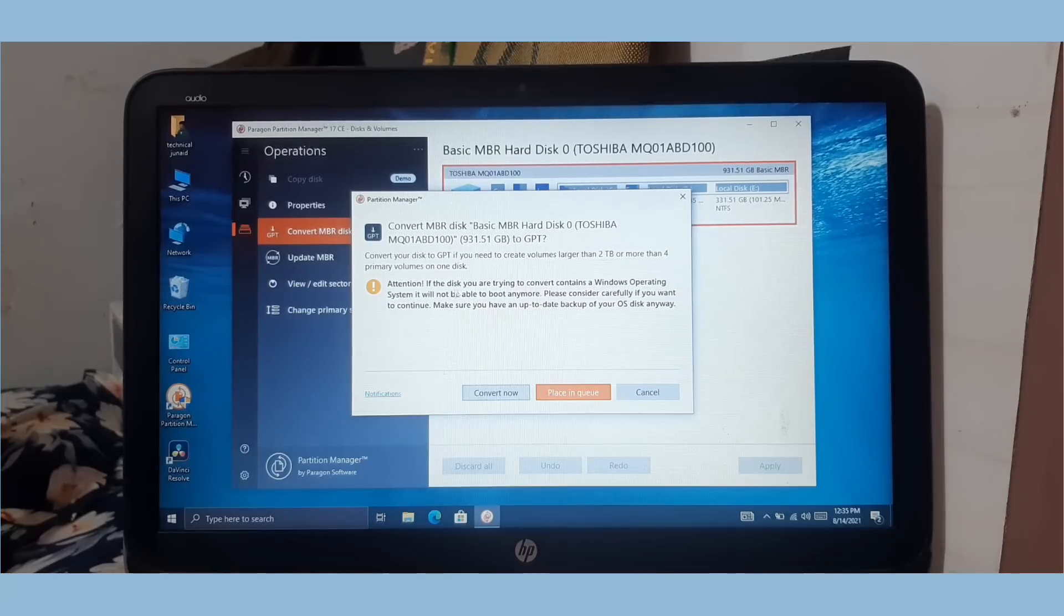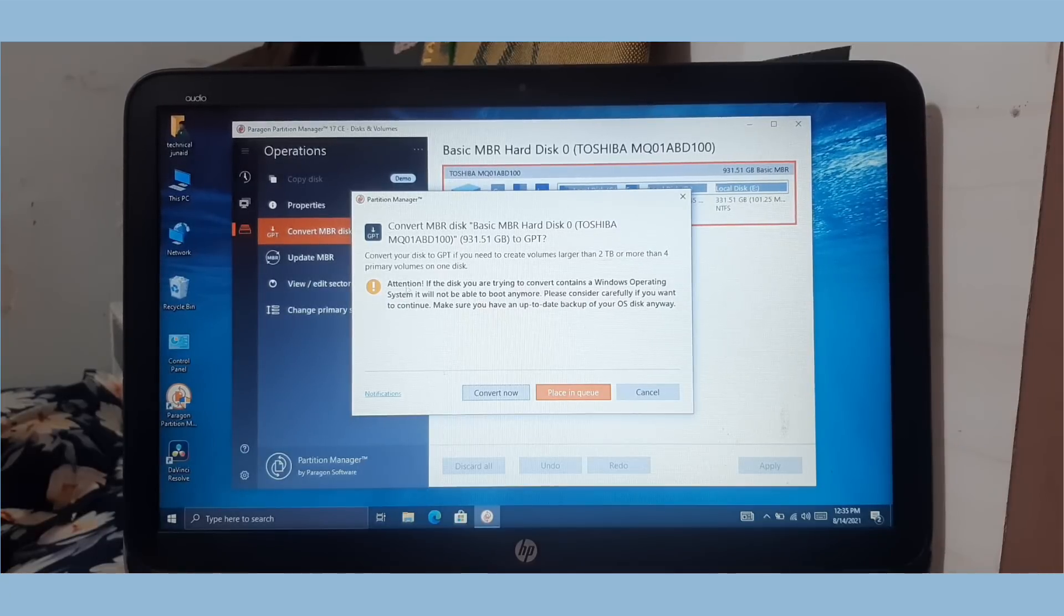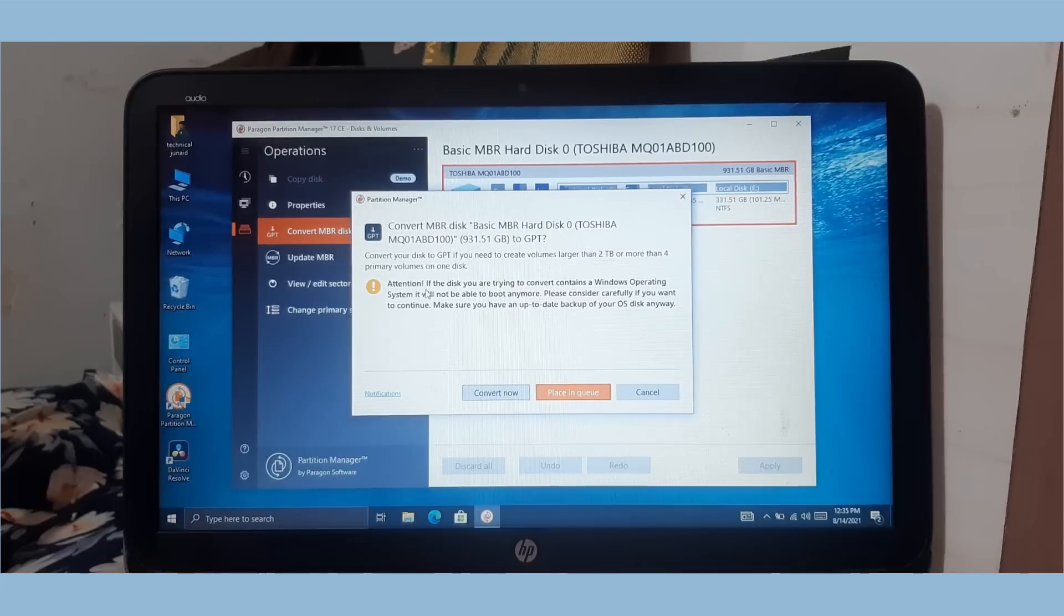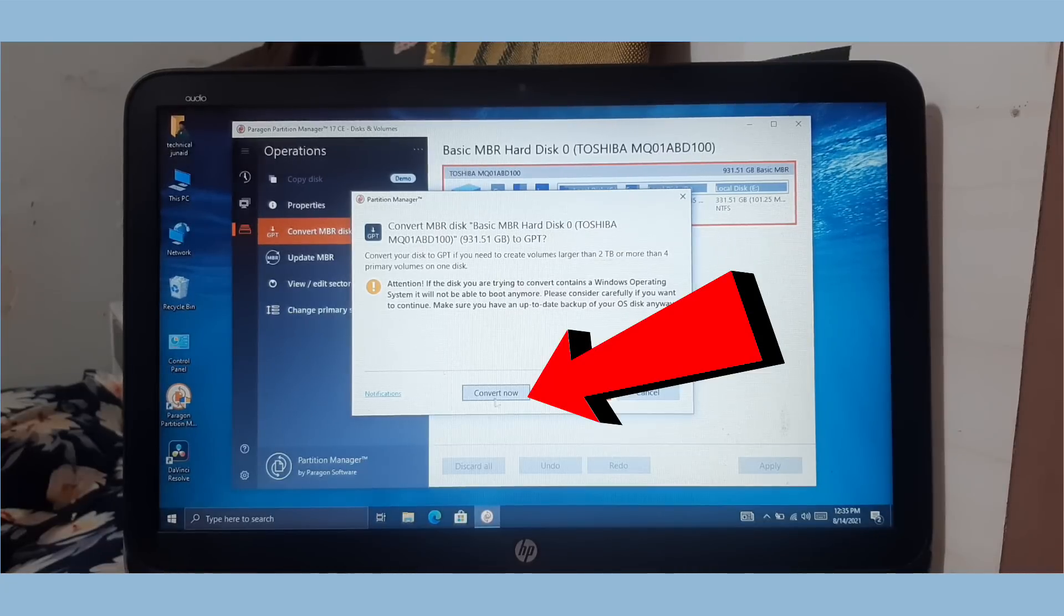I again advise you, please take backup of your system for safety purpose. Once you're ready, simply click on convert now.